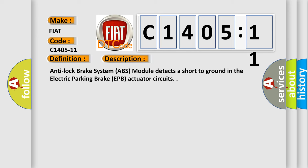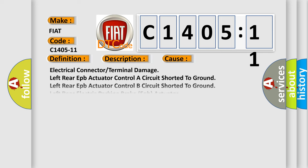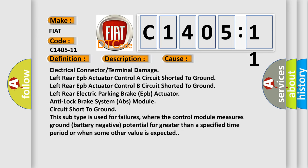This diagnostic error occurs most often in these cases: electrical connector or terminal damage, left rear EPB actuator controller circuit shorted to ground, left rear EPB actuator anti-lock brake system ABS module circuit short to ground.